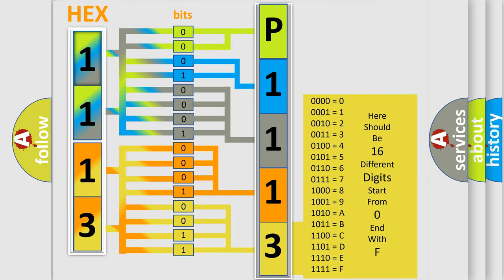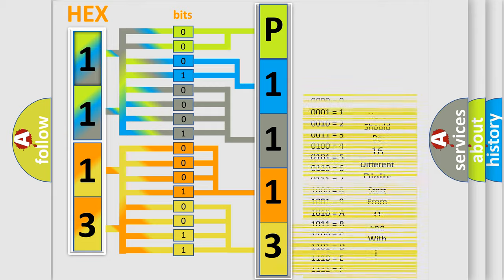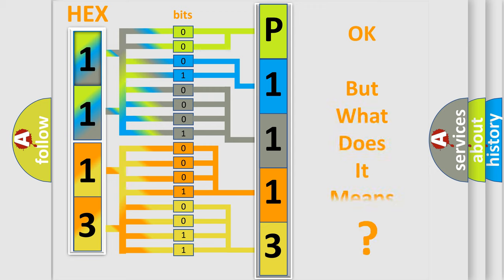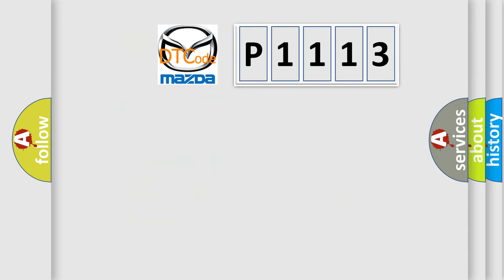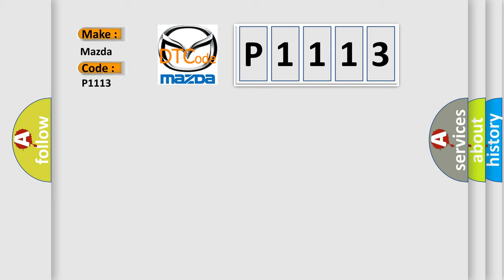We now know in what way the diagnostic tool translates the received information into a more comprehensible format. The number itself does not make sense to us if we cannot assign information about what it actually expresses. So, what does the diagnostic trouble code P1113 interpret specifically for Mazda car manufacturers?